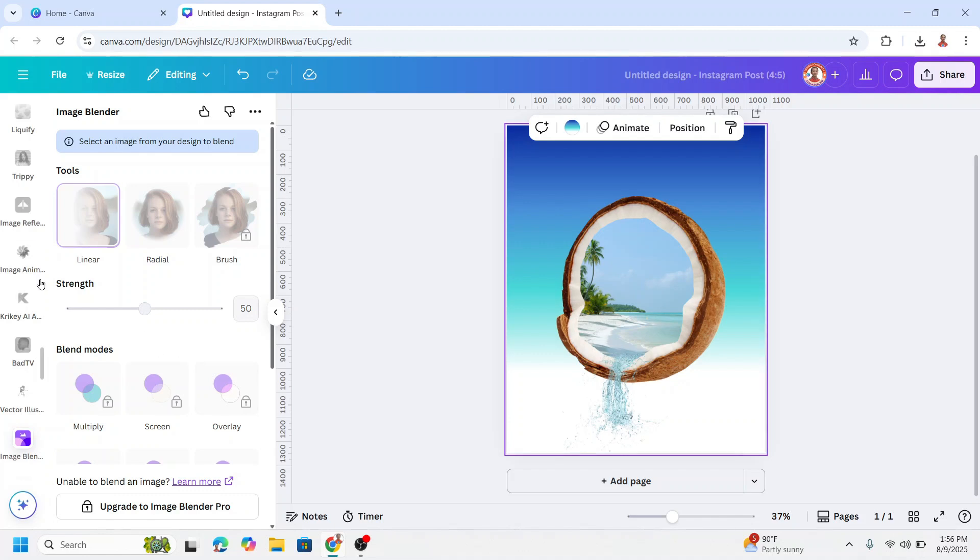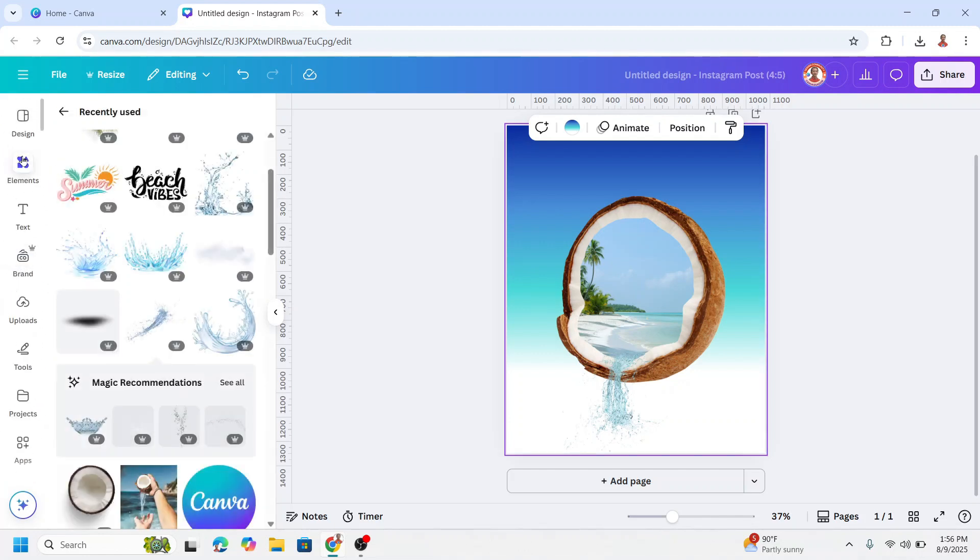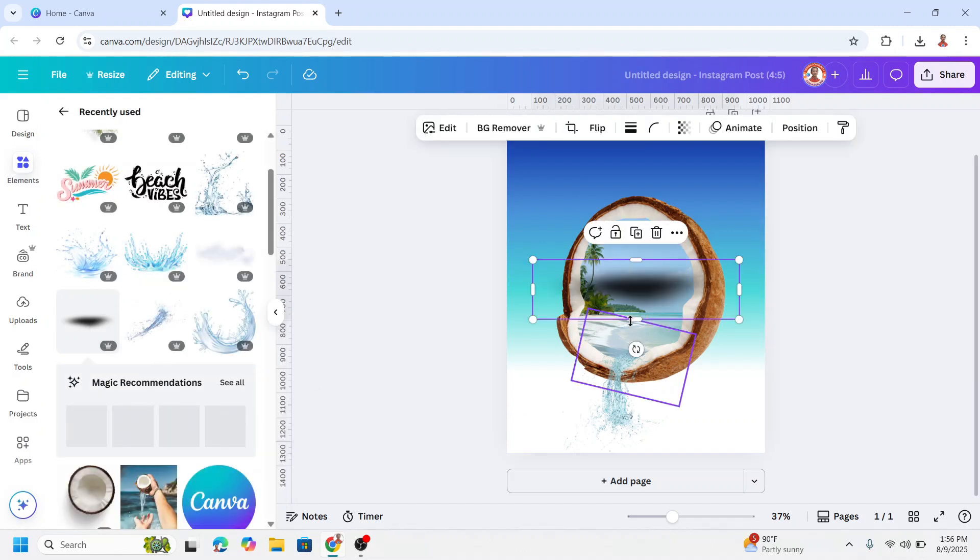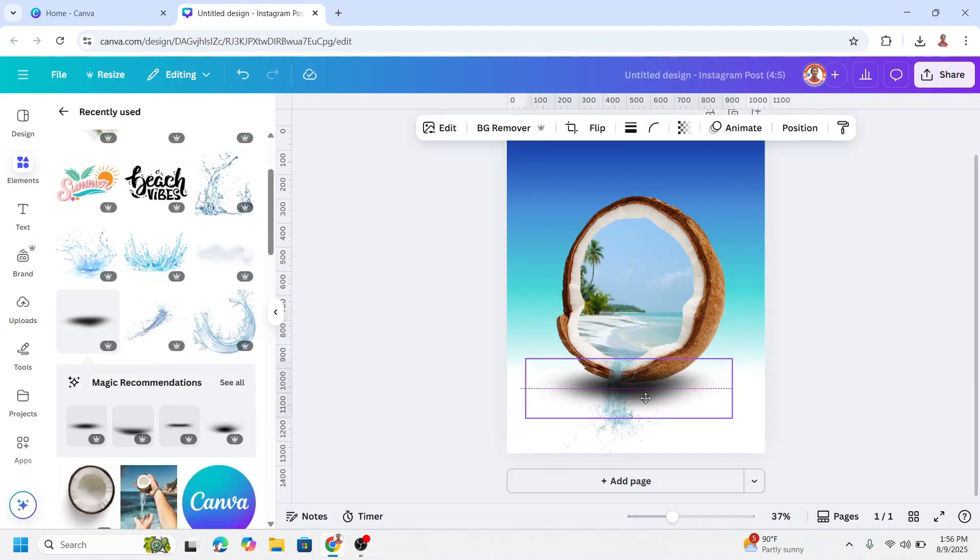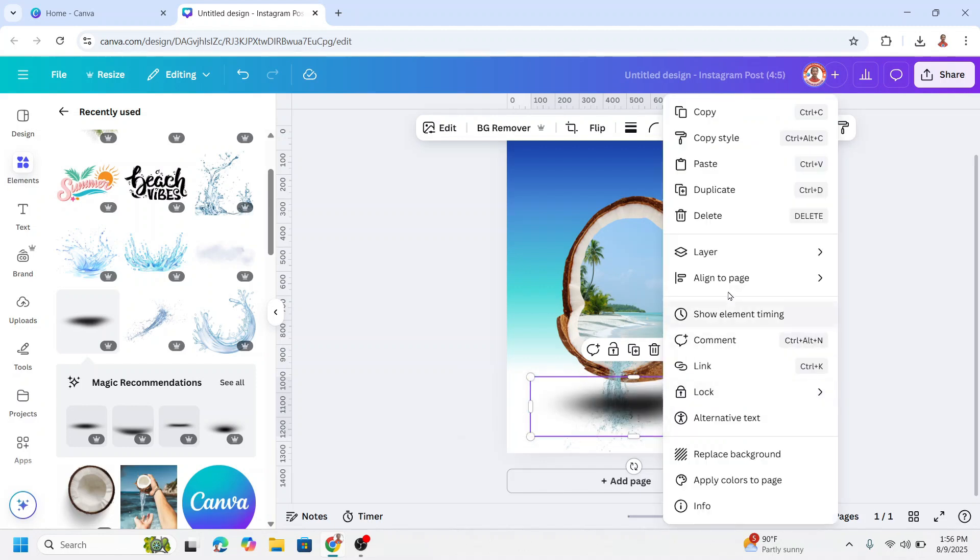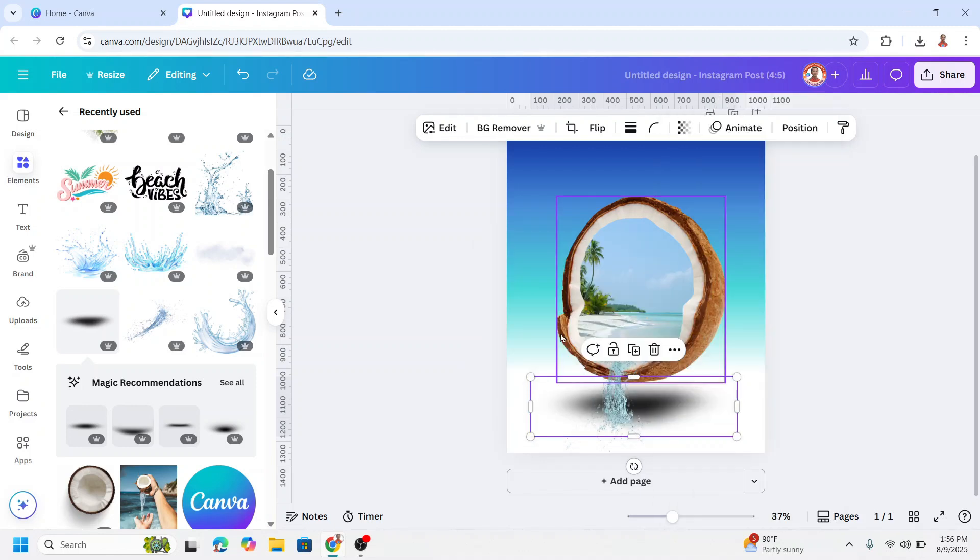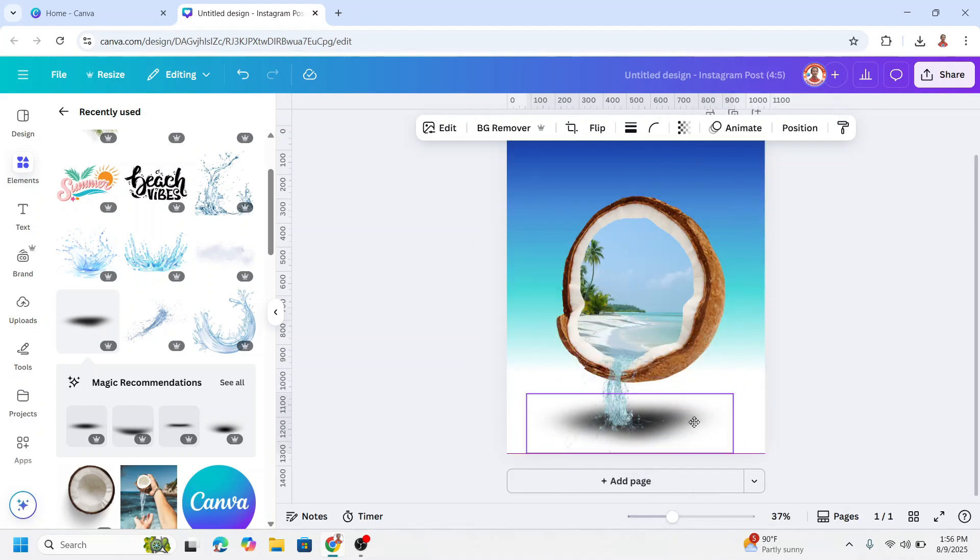Now go back to element. I will add this black gradient shadow. I will move it here and send it to back. Alright I move like this.